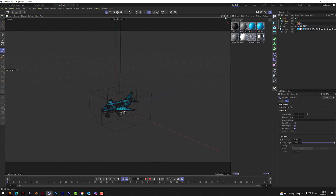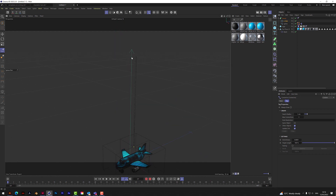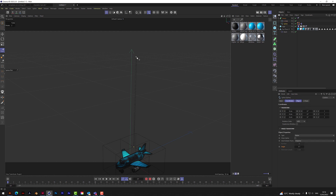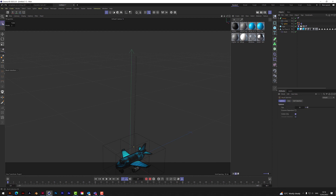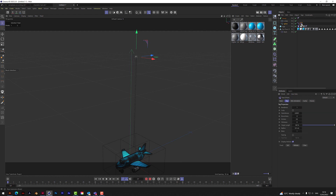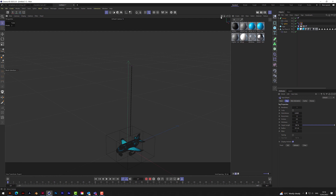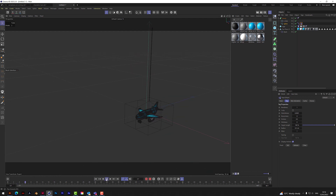Before we press play, we need to hold the rope at the top. Go to the spline, come out of point mode, go to the normal selection tool, select the top node, go back to the Rope tag, and hit Set Fixed. That point will go purple — that holds the top point fixed.